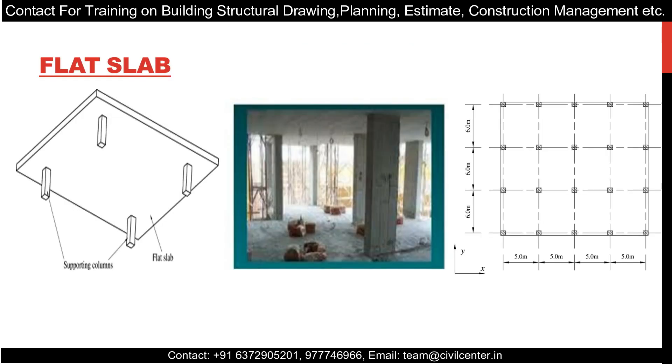So now this is how the flat slab looks like. As you can see, apart from conventional slab, there are no beams, only columns. Only column and slab. It's beautiful, isn't it?